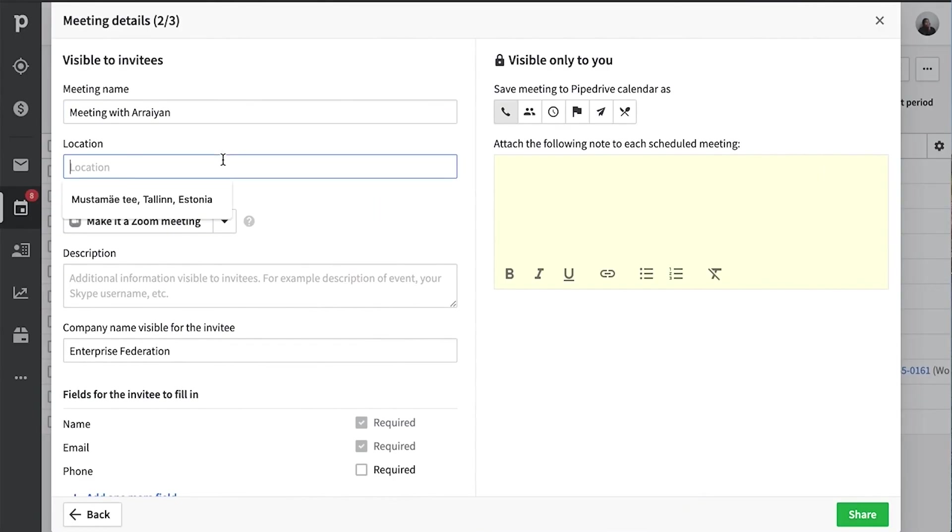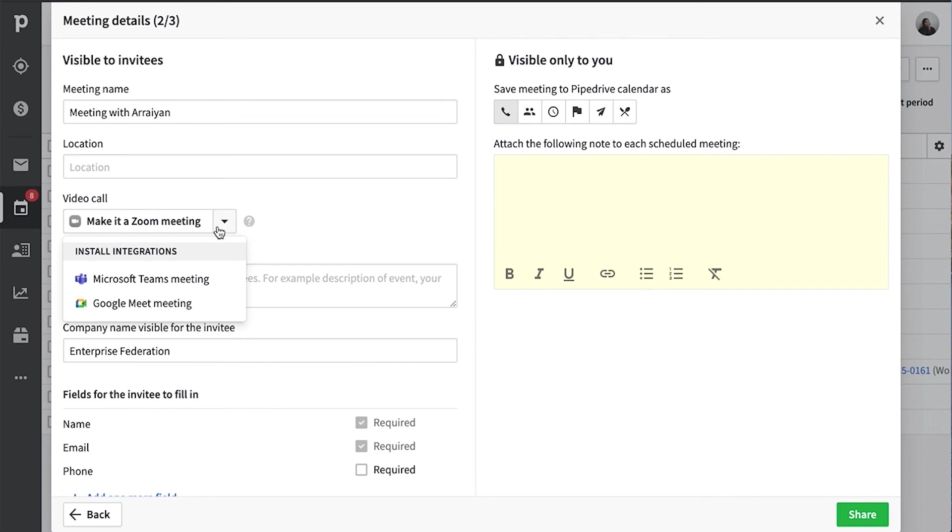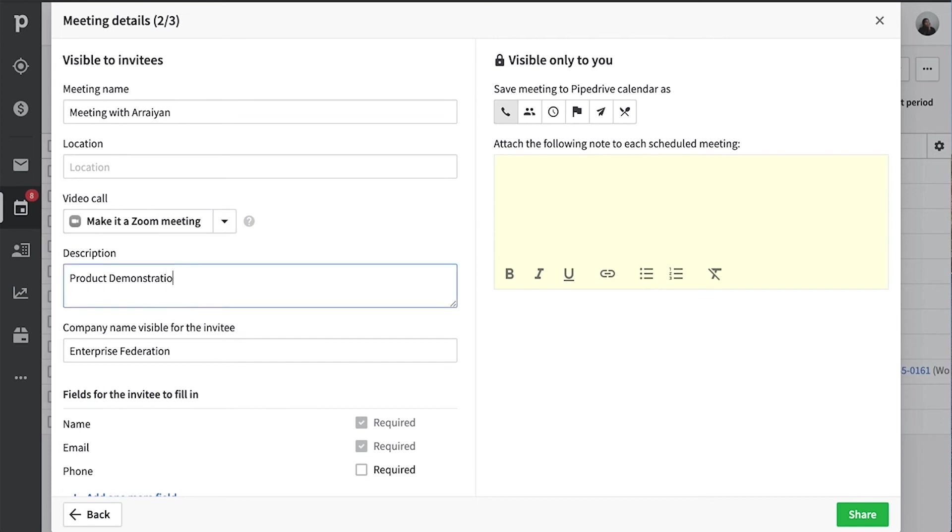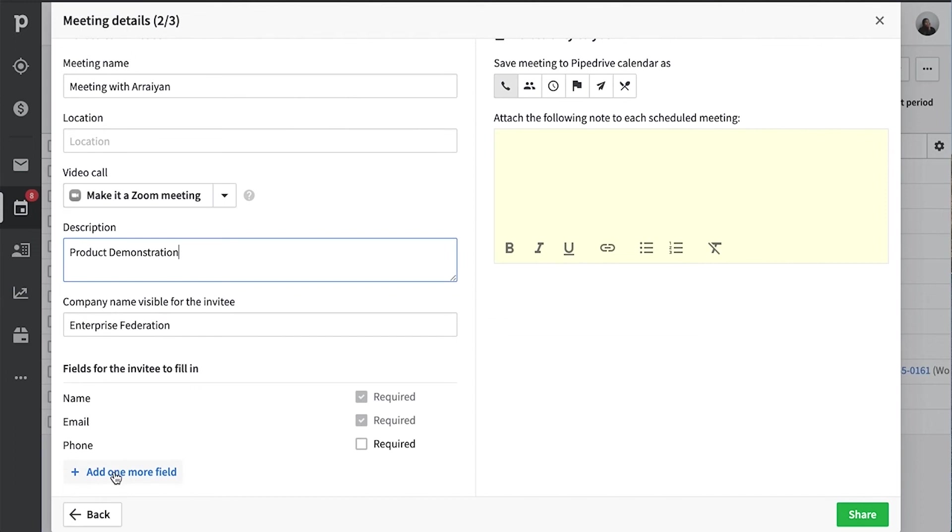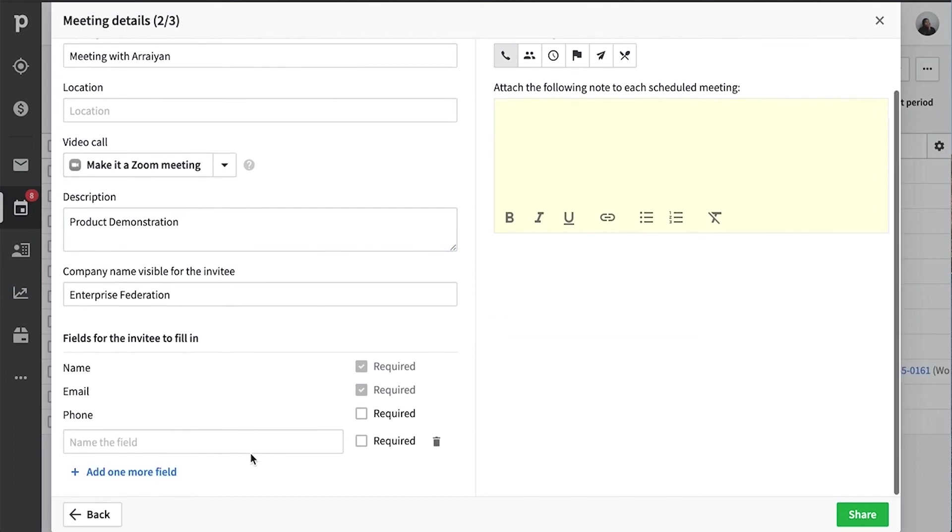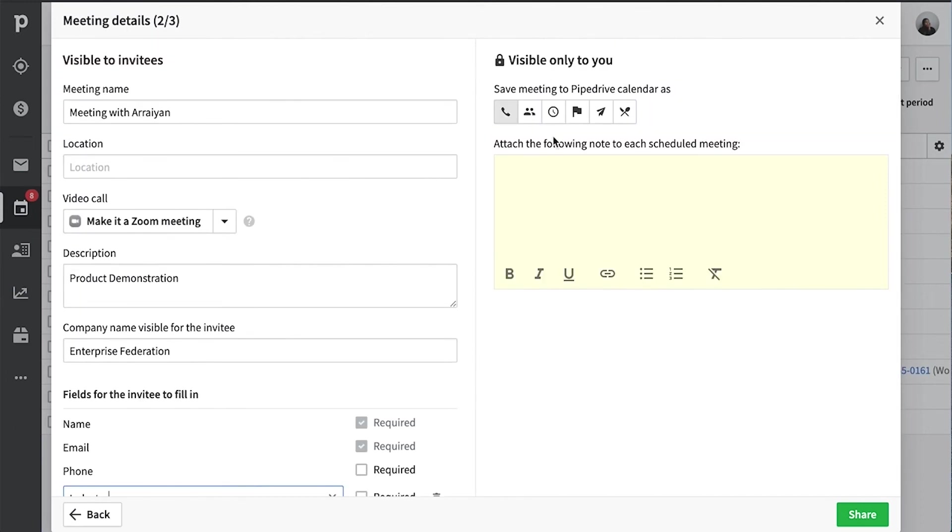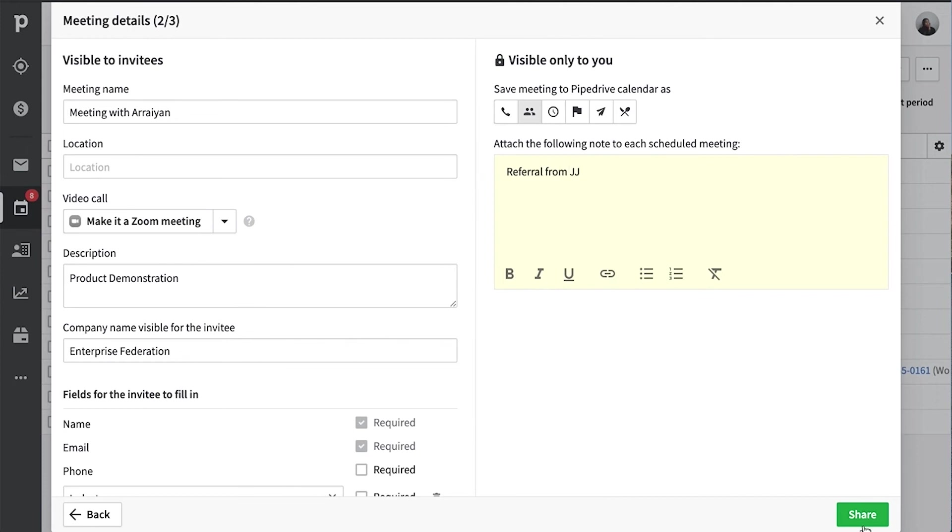Continuing in the meeting detail screen, we'll add the remaining details of our meeting. And so we'll leave a location blank for now since it's a Zoom call, but we'll add a description of our meeting as well as any fields that we actually want our invitees to fill out here. You can also select what type of activity this is going to be logged as in the Pipedrive system. Since you can customize your activity types, you can also add a personal note that's only visible to you inside Pipedrive.